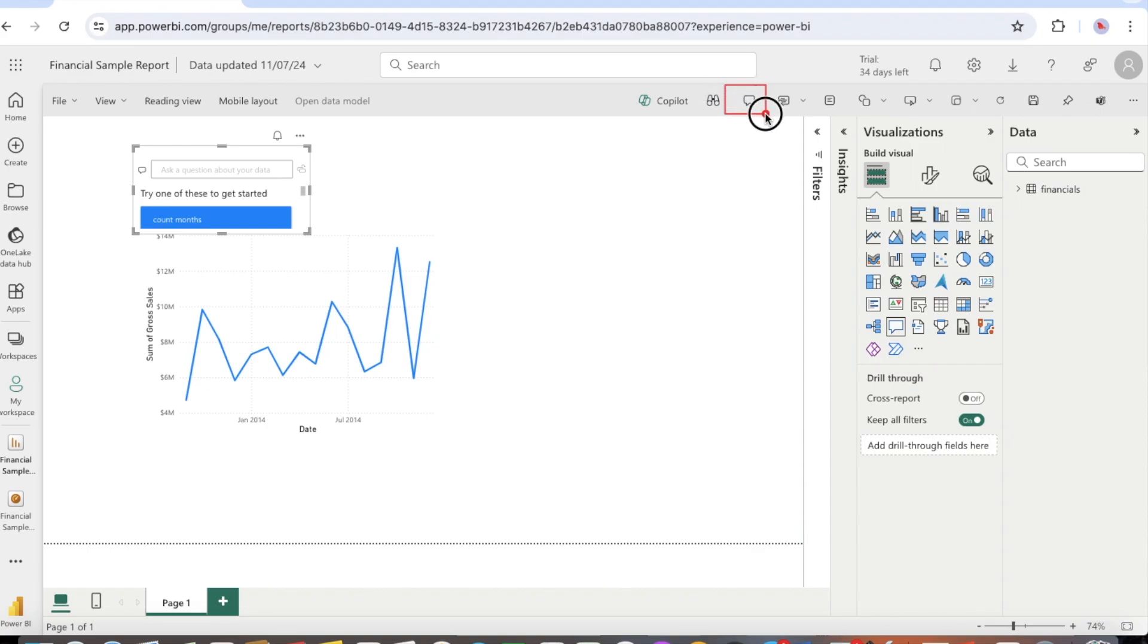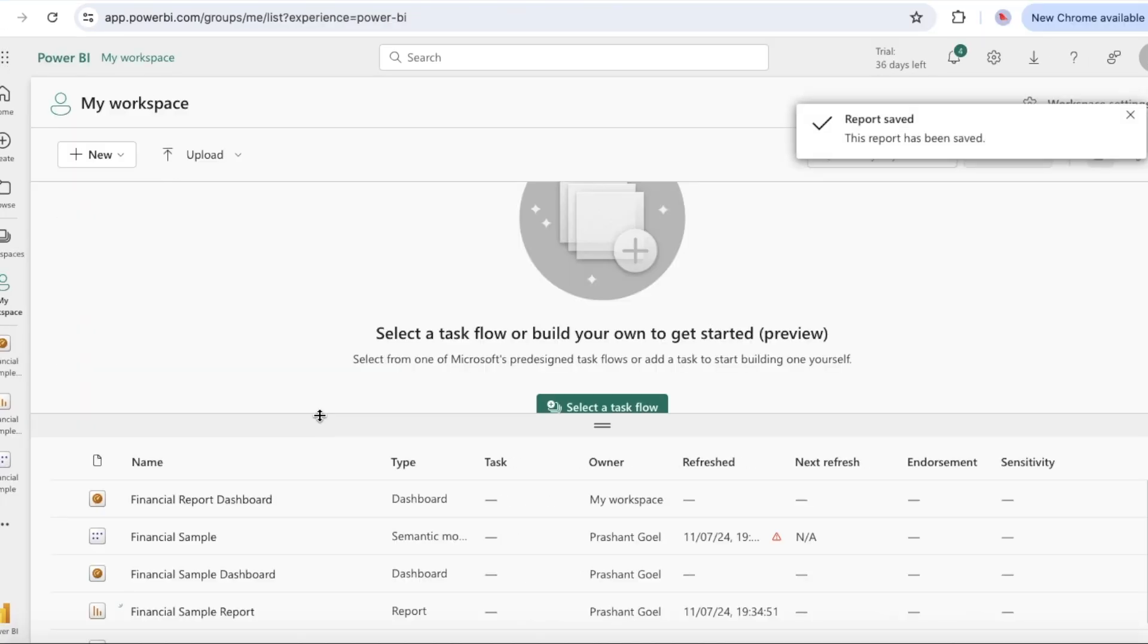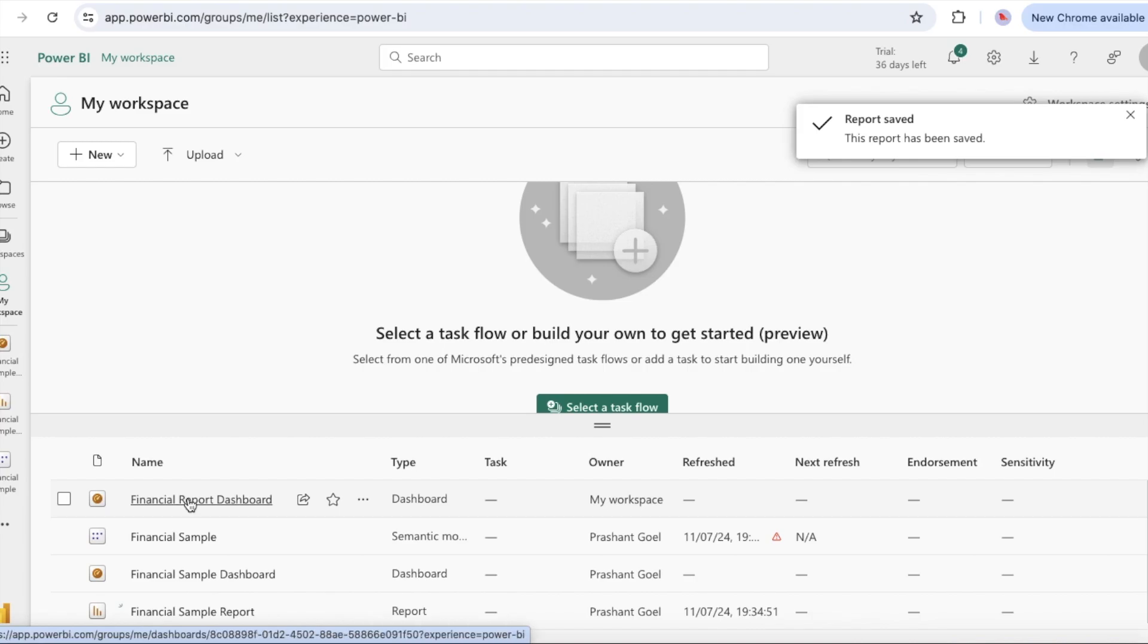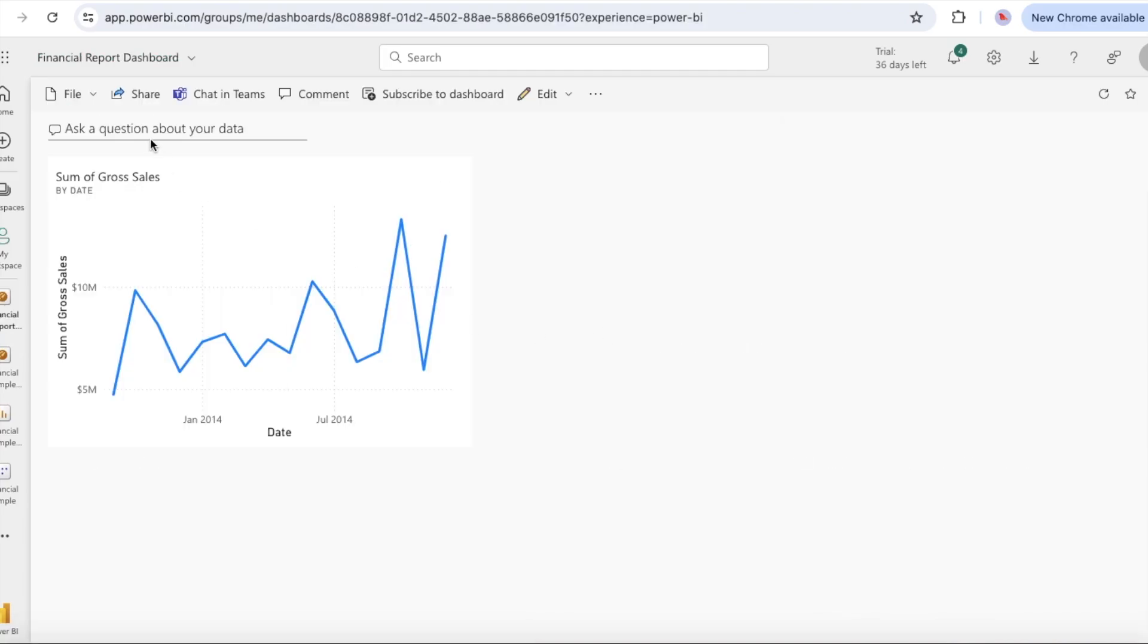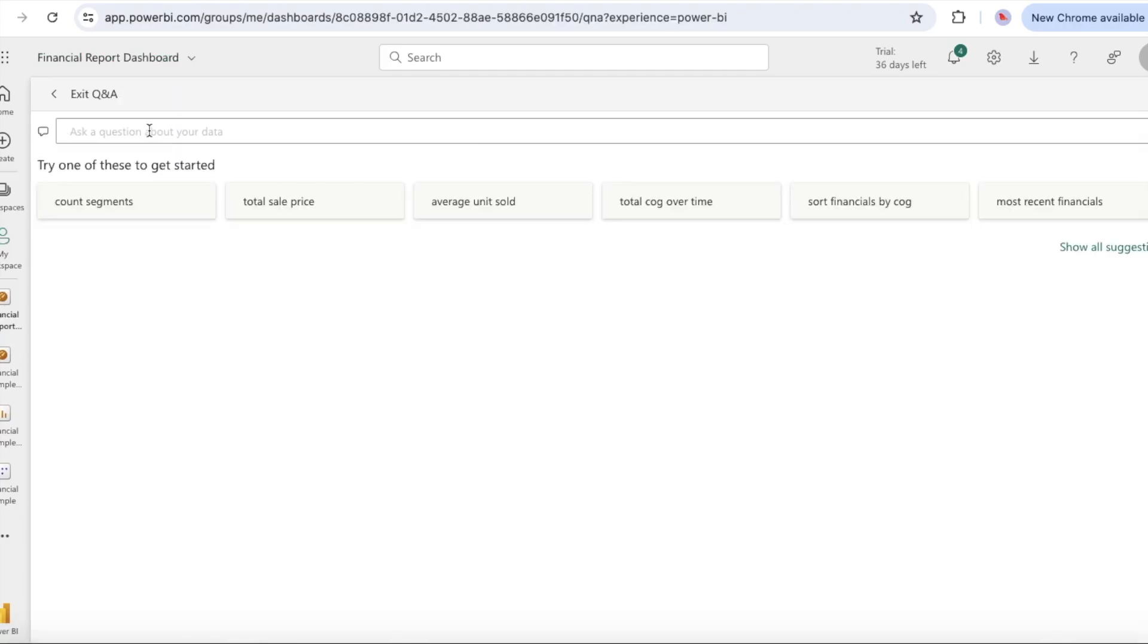Let's try out the Q&A experience for a dashboard. In Power BI service, select my workspace and then select your dashboard for the financial sample. At the top of the tile view, select ask a question about your data. The view expands and Q&A offers several suggestions.